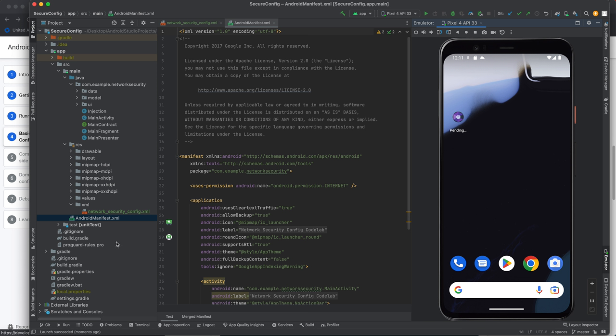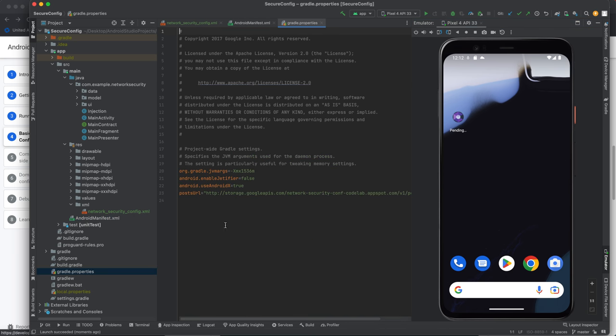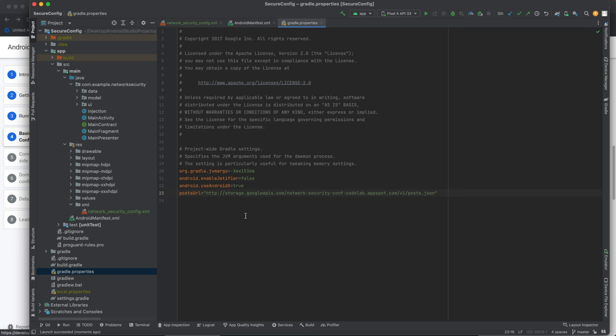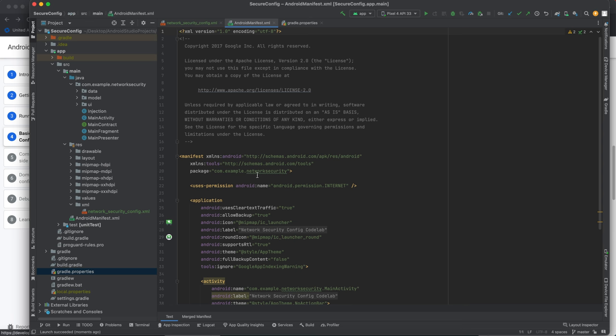Okay so now let's look at first actually let's look at the Gradle. I think it's Gradle properties and you can see the post URL. This is where it fetches the network data. You can see it's HTTP not HTTPS. So that's a problem.